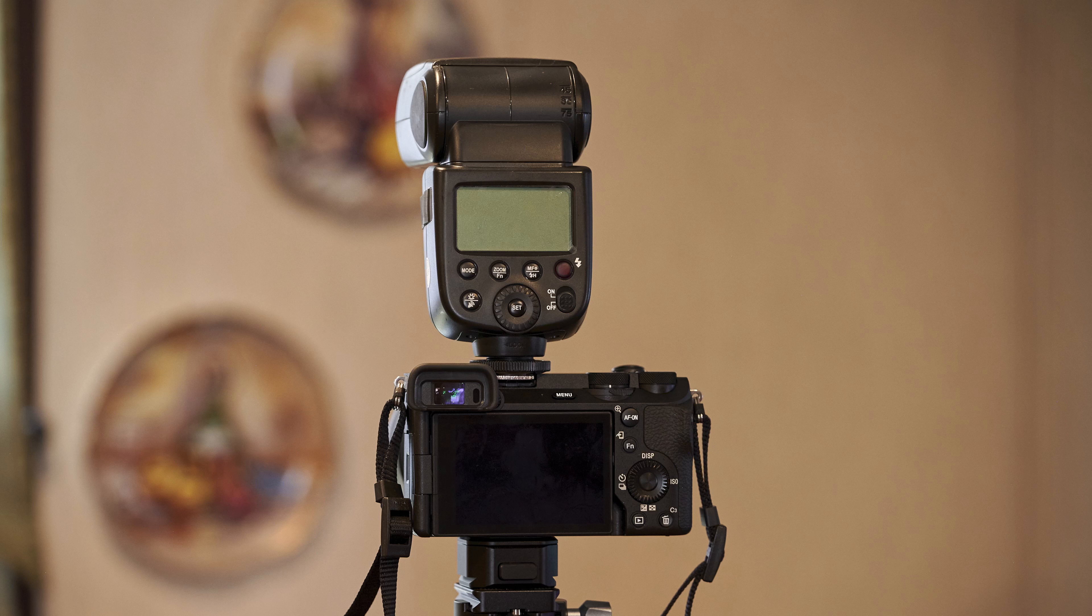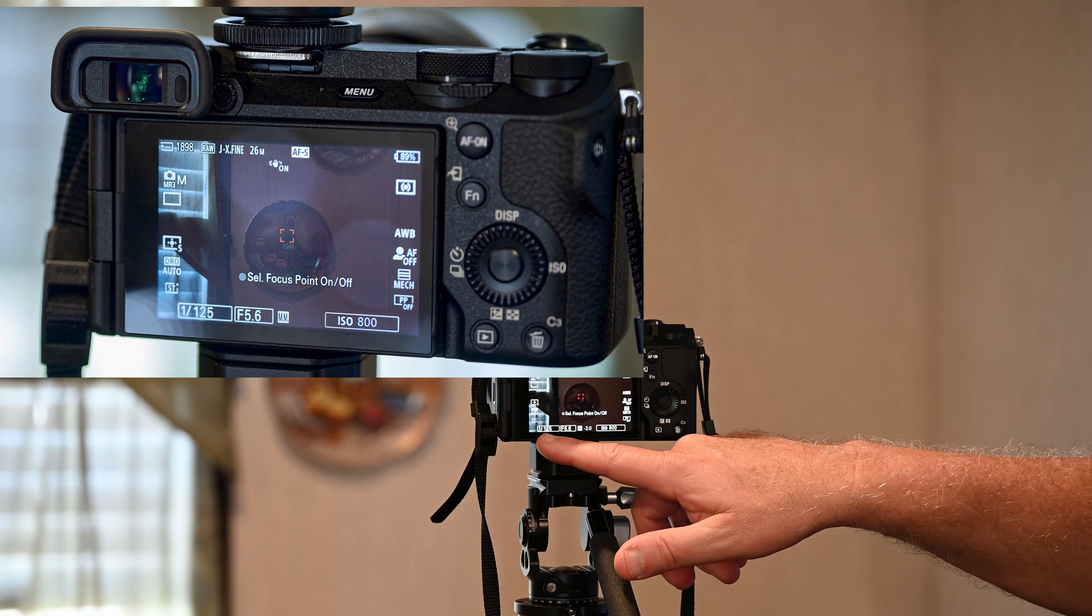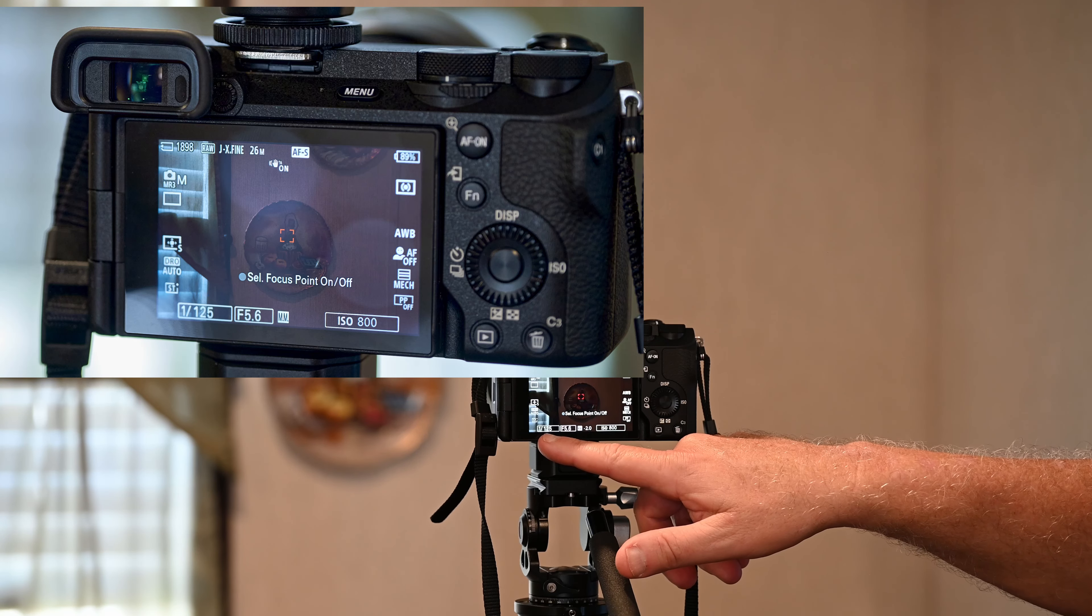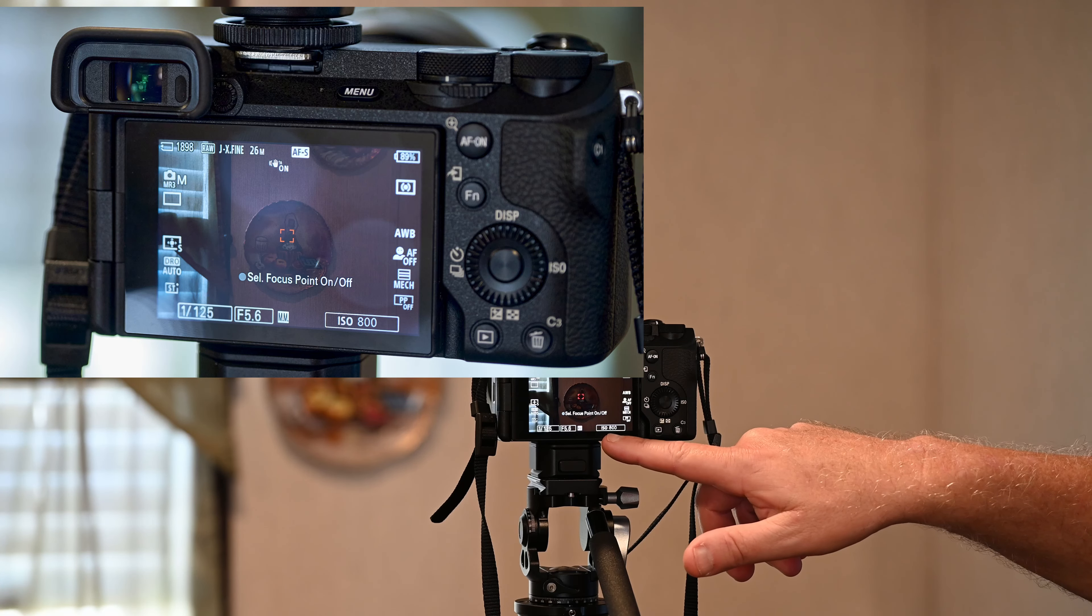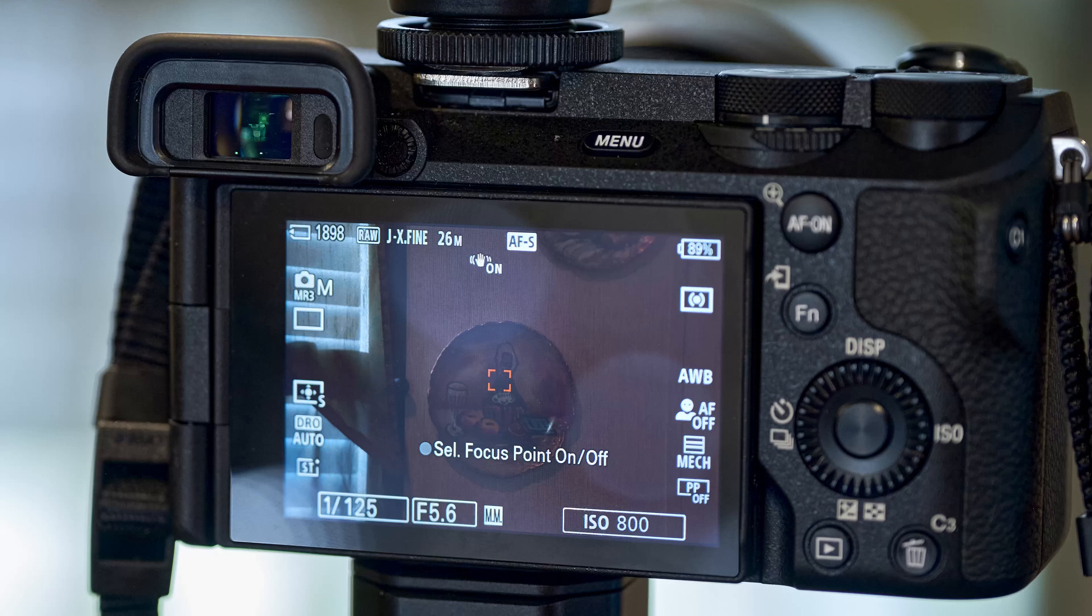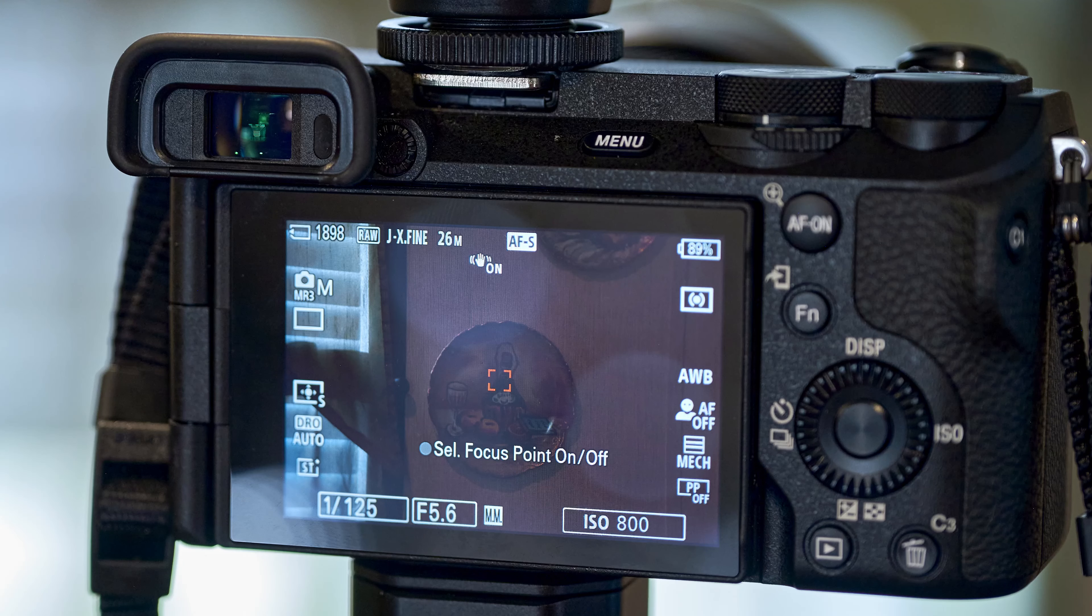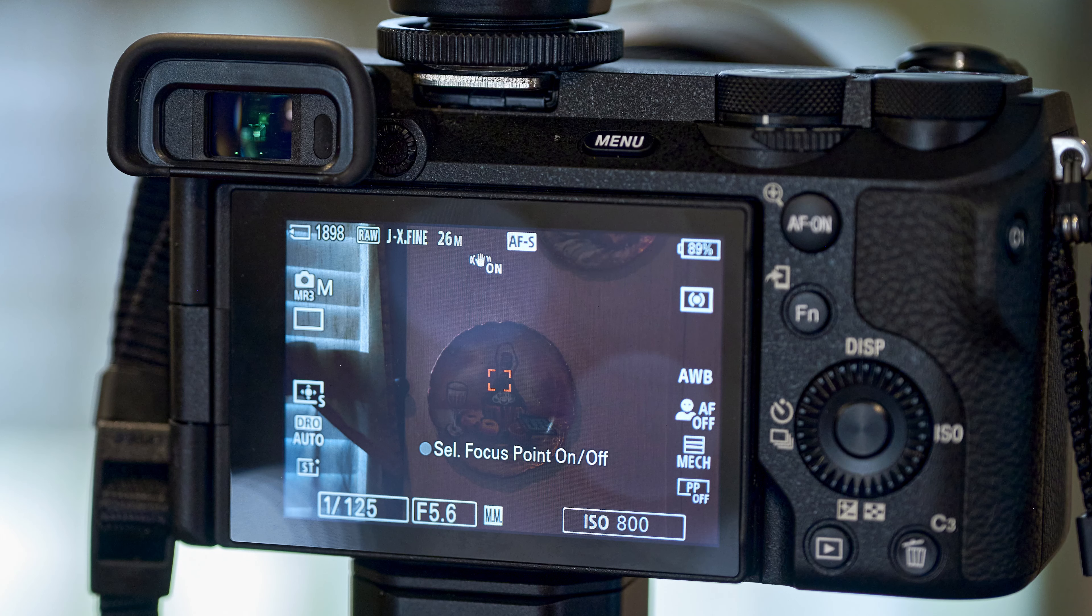First, let's show the settings. I've got it set to a shutter sync speed of 125, well within the range. F5.6, ISO 800, and it's autofocus people subject off, because it's not a person I'm shooting at.